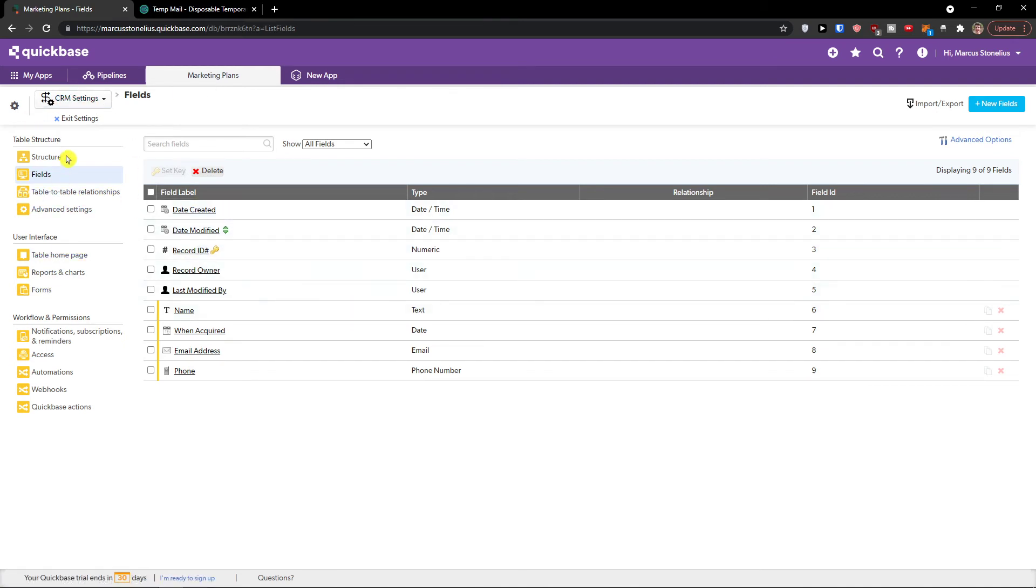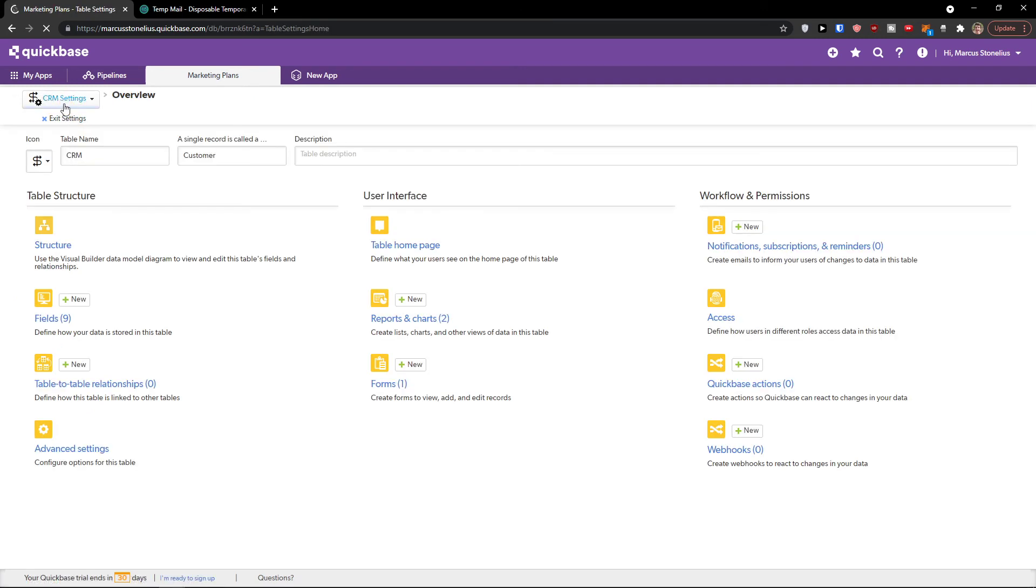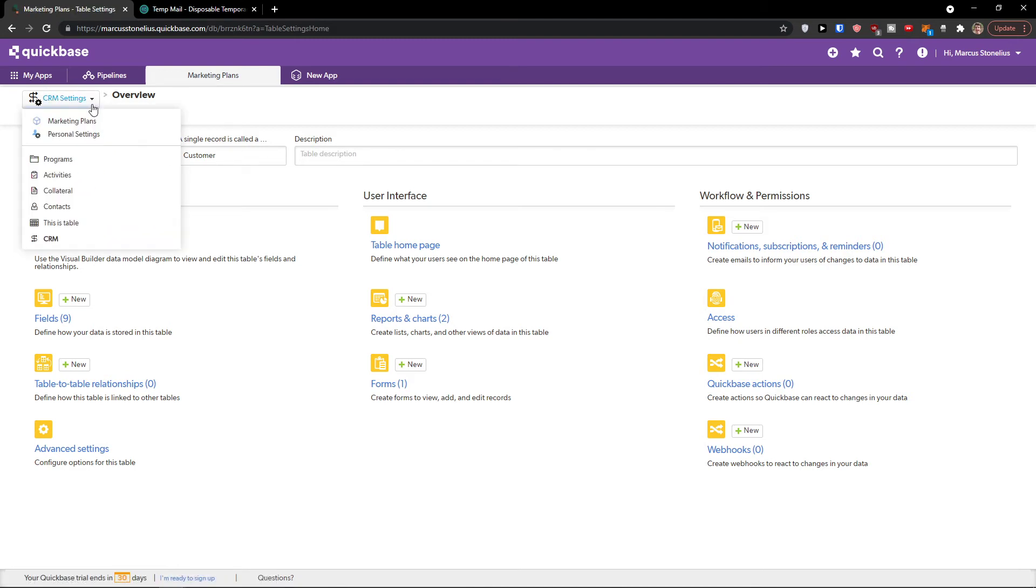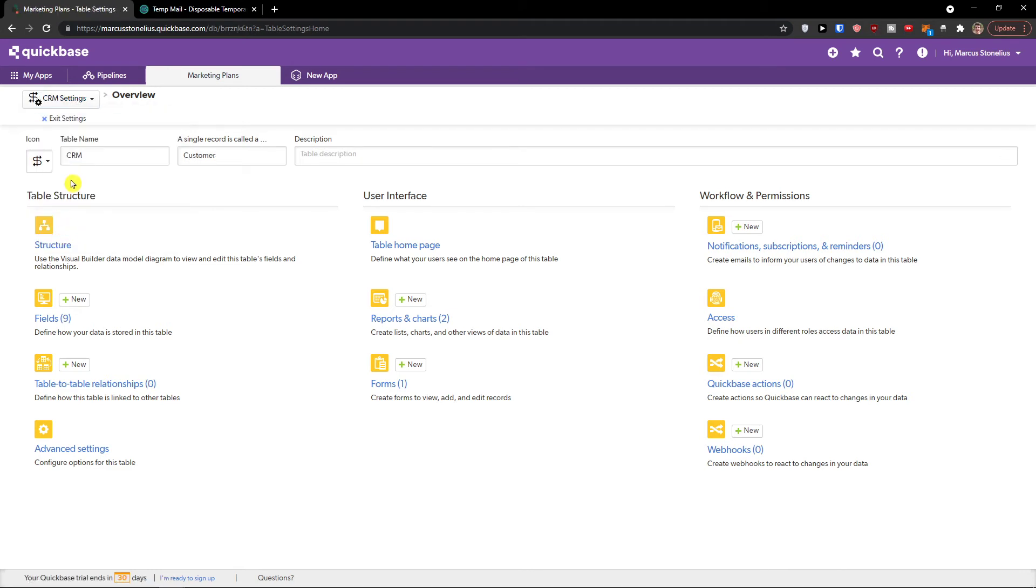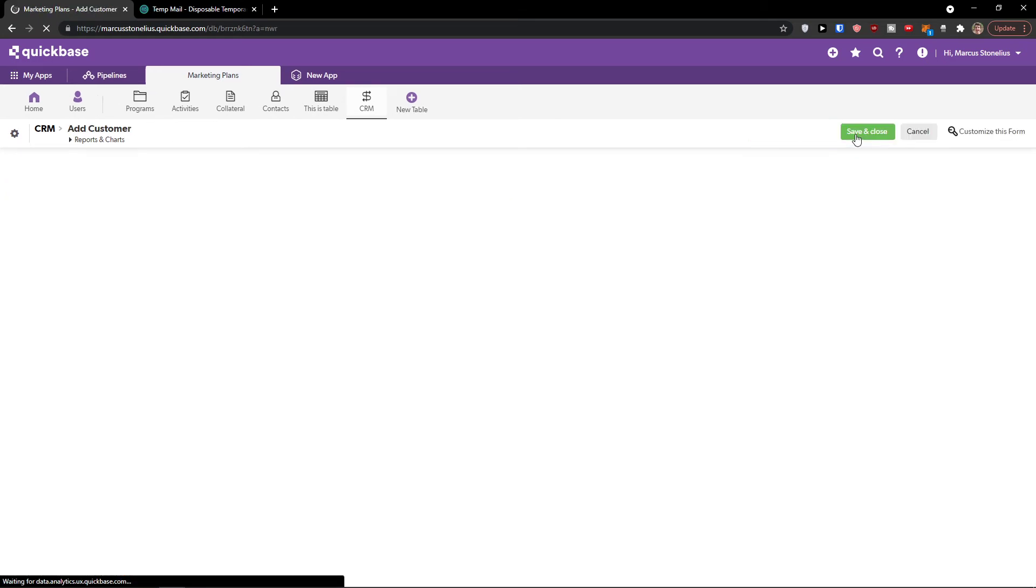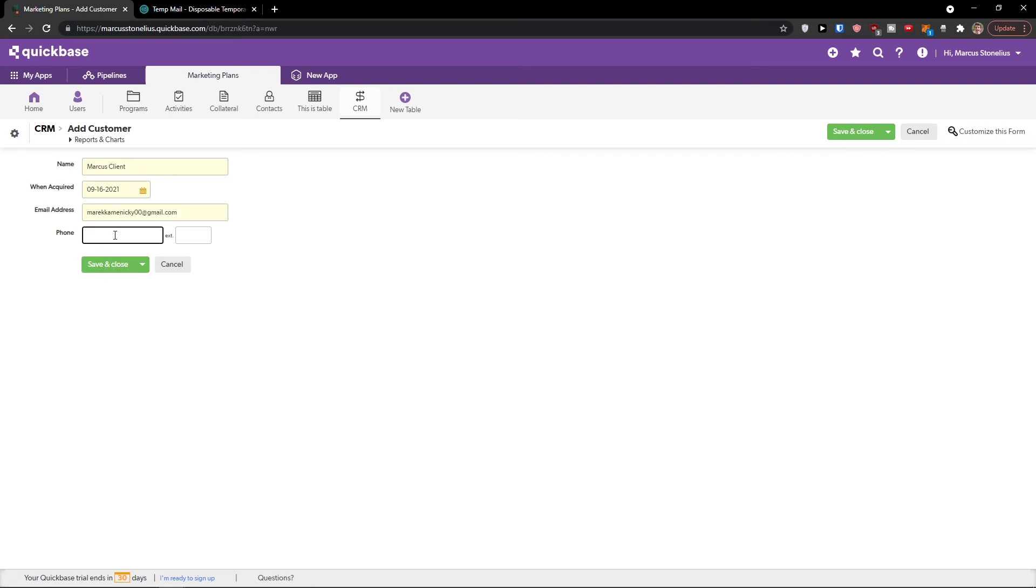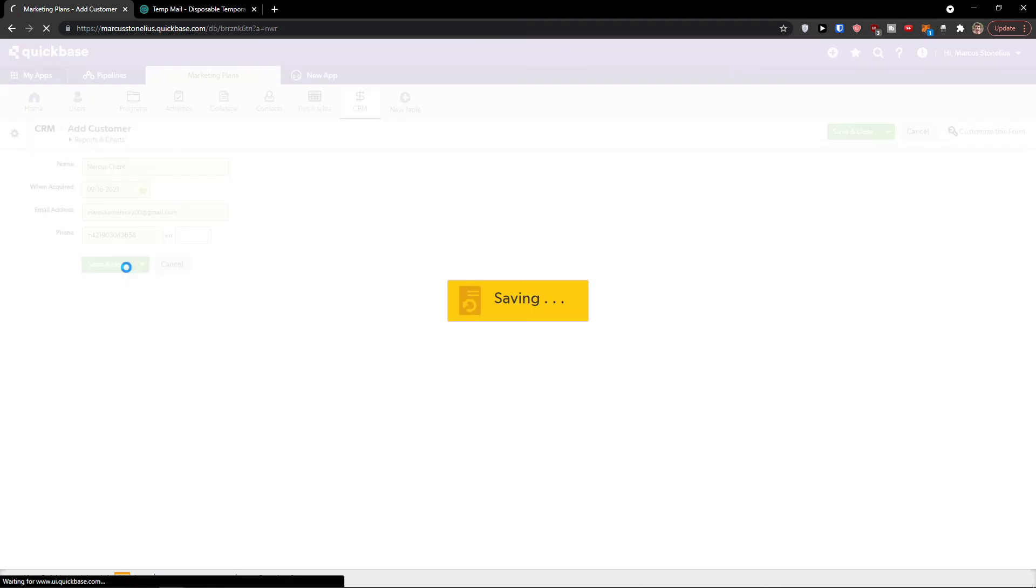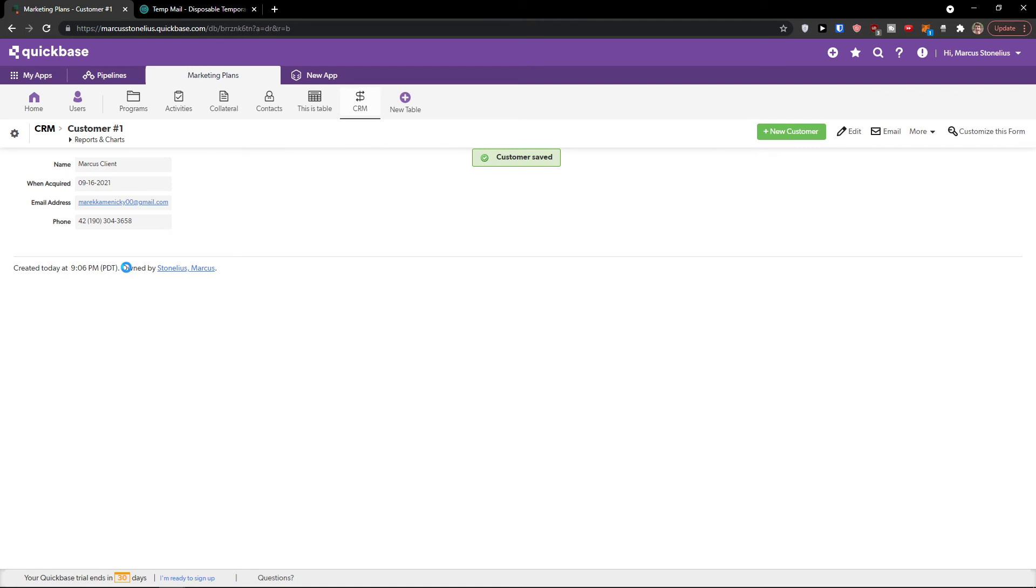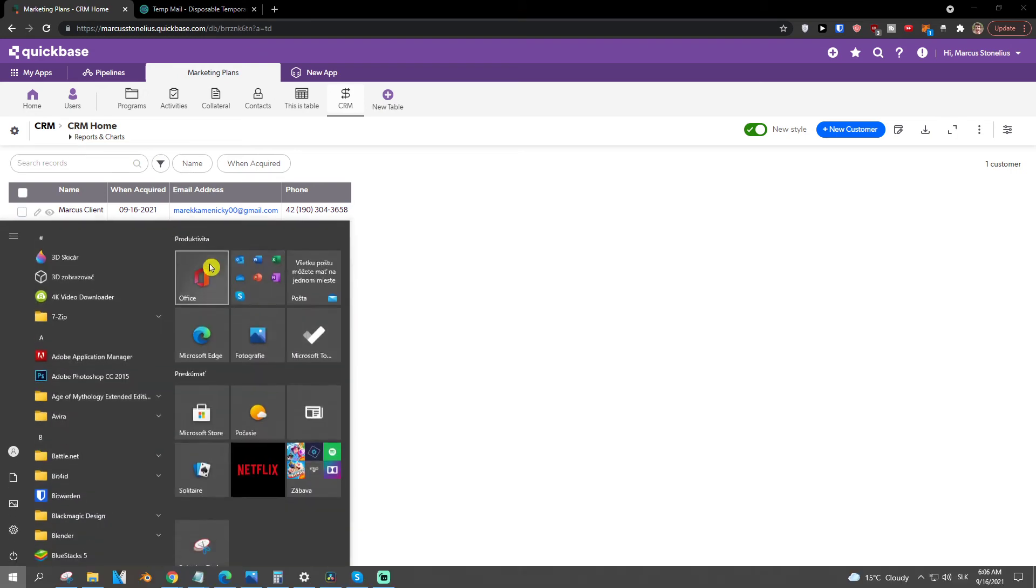You can of course look at the table structure here, table relationship. You can always look at every single setting here and edit it. Exit settings. And look at this, we would have it right here. I can click on the top right new customer. And look at this, these are the options that we have. Name would be Marcus client, when acquired would be today, email address gmail.com, and then I can click save and close. Look at this, customer saved. And we have the CRM right here.